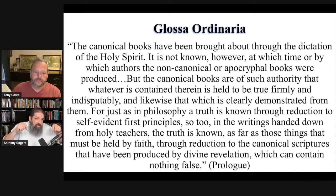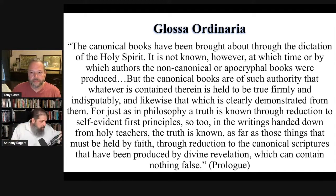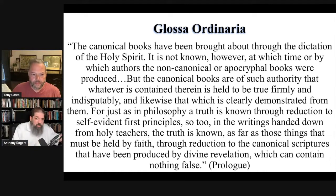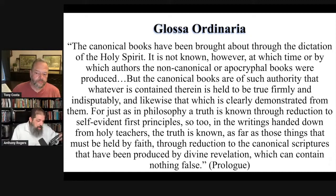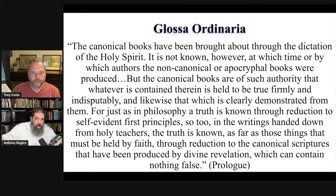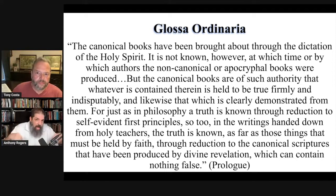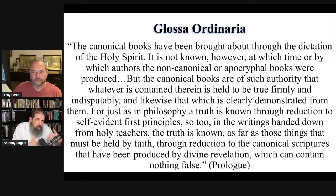The significance of this gloss is, number one, that it's deriving these interpretations and explanations of Scripture from earlier Christians, but also because this was what was being read by innumerable people throughout Christendom during the Middle Ages. This was a standard source of knowledge of the Scriptures — the Scriptures translated into Latin along with these interpretations.